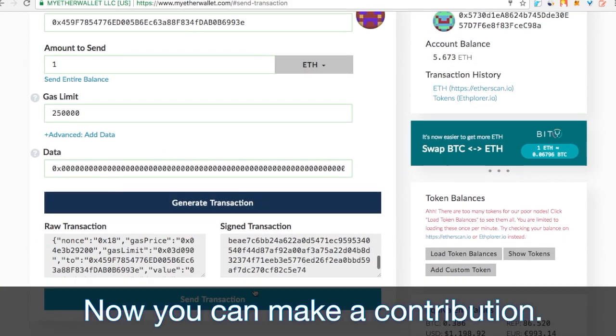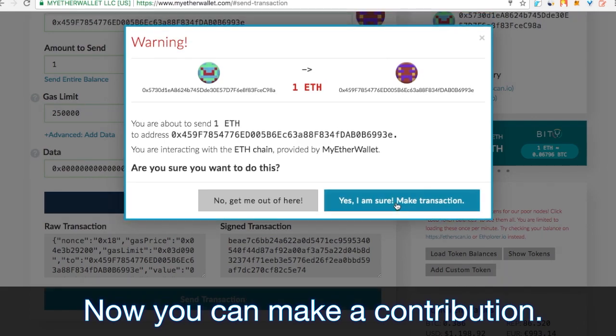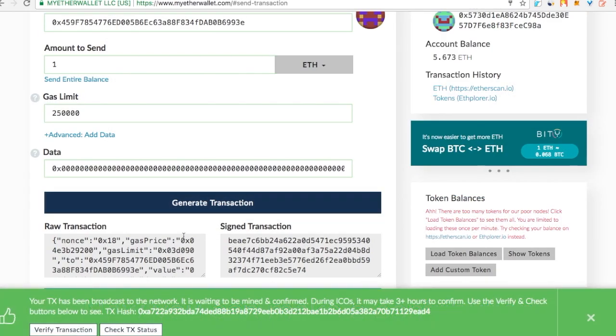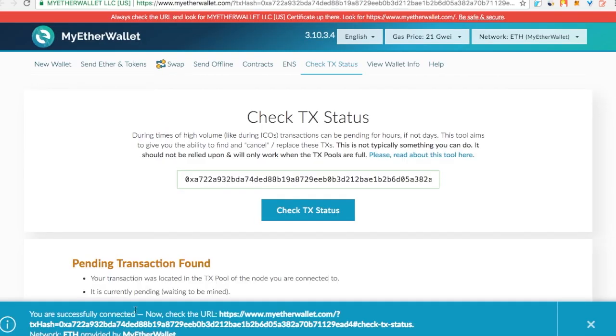Great. Now you can make a contribution. That's it. Your Ethereum has just been sent to our wallet.